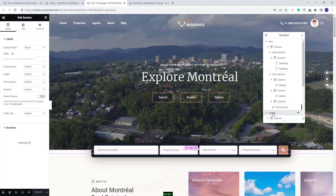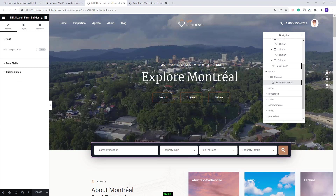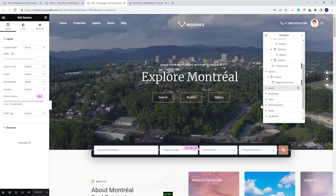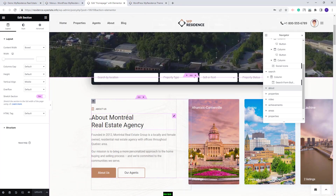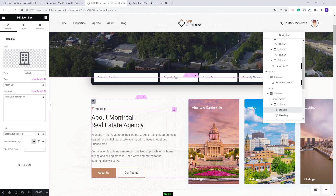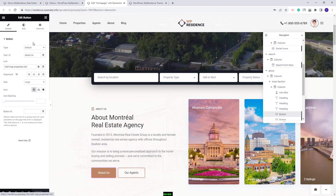Next you'll have the search section. We created the search with the search form builder for Elementor. We did not enable tabs for this search, and you can manage the search fields from this section — here you can replace demo fields with your own. Going further, here we created a section with text and buttons, and with the VP Residence Display Categories widget. You can change the text and the icon from the icon box widget for Elementor, and also edit the text and buttons.